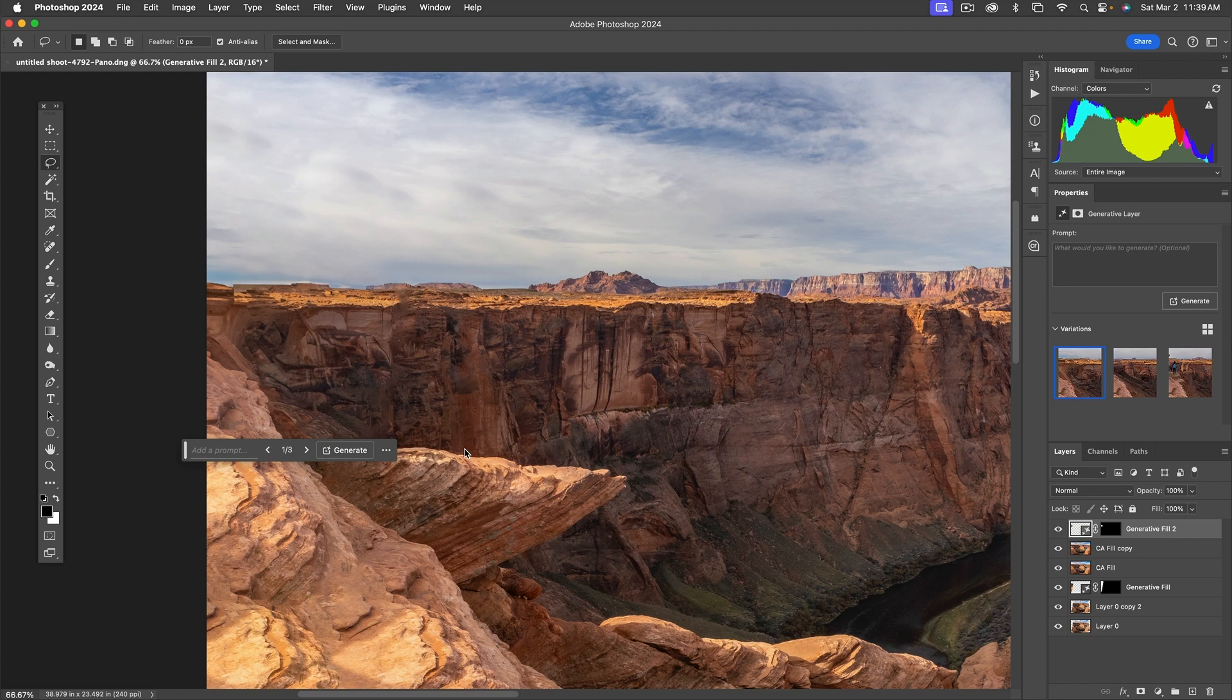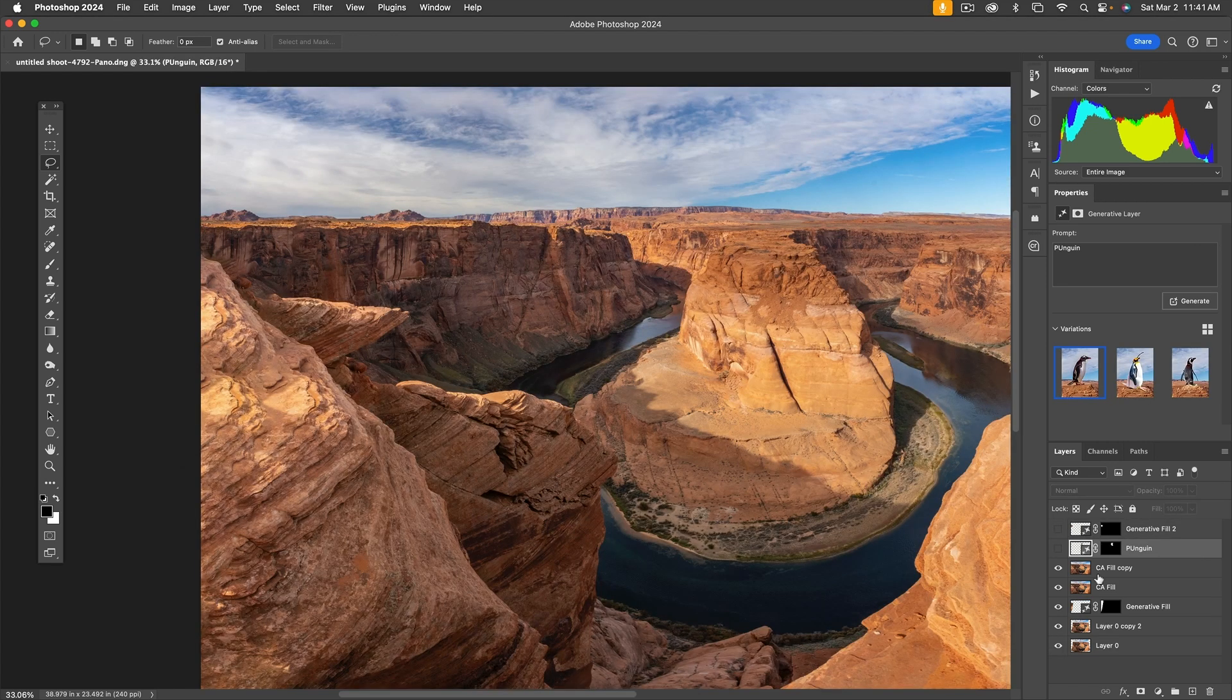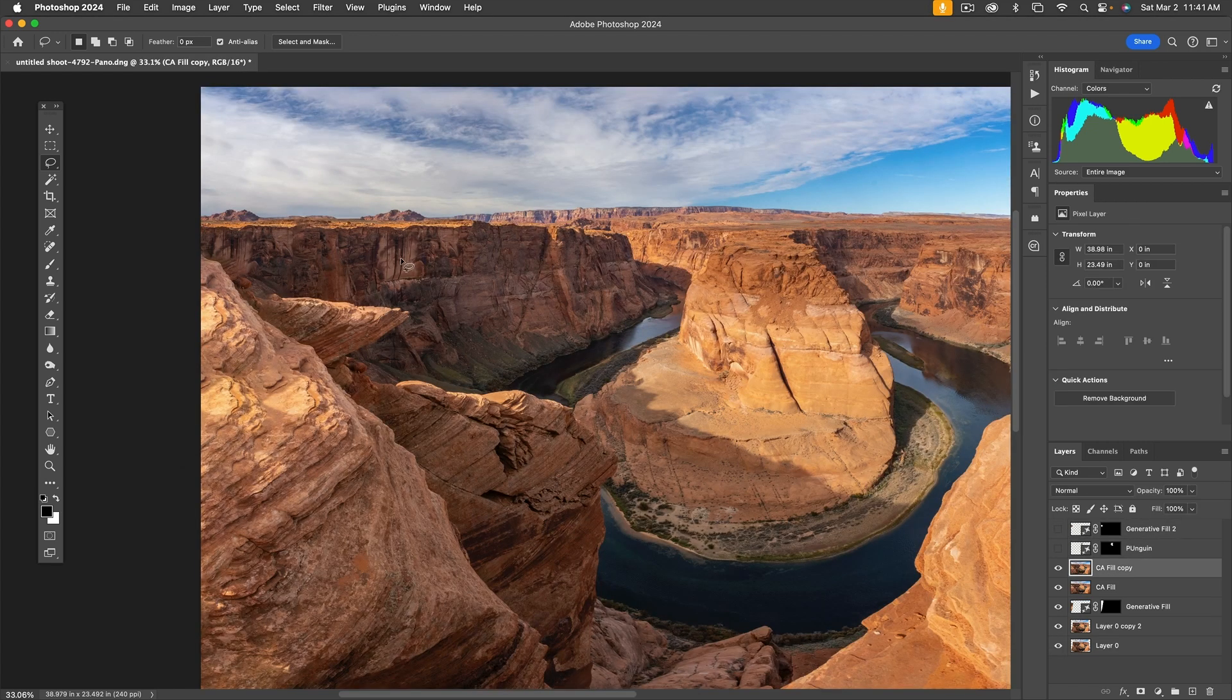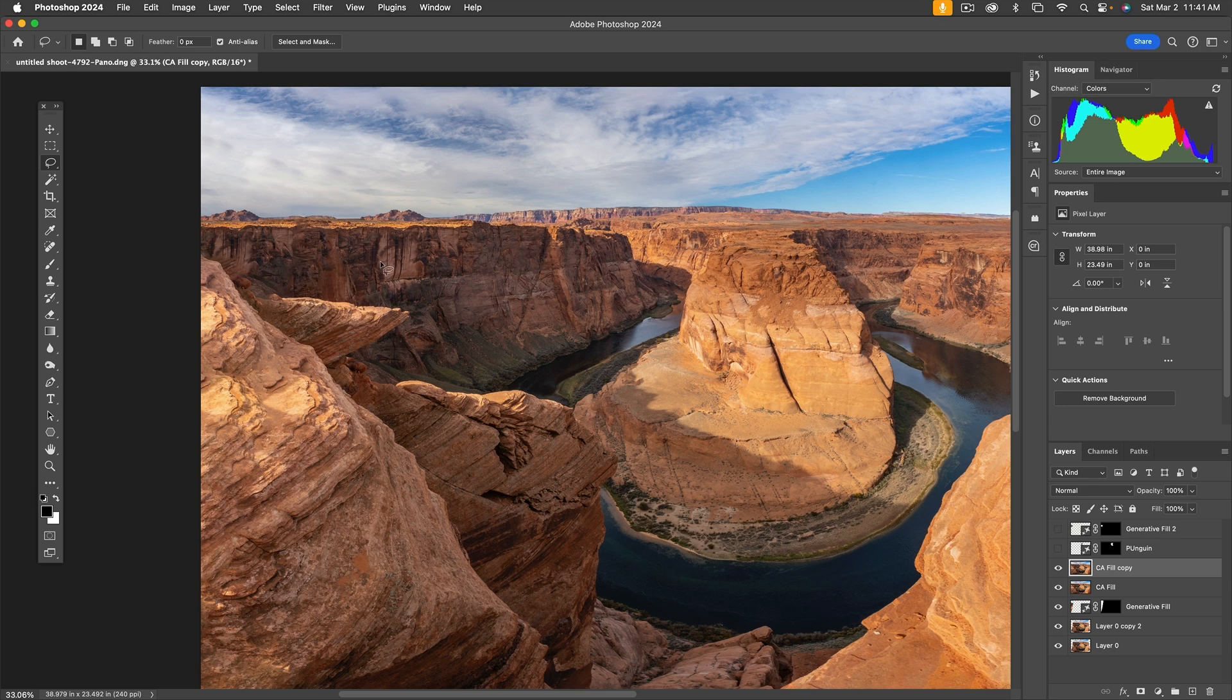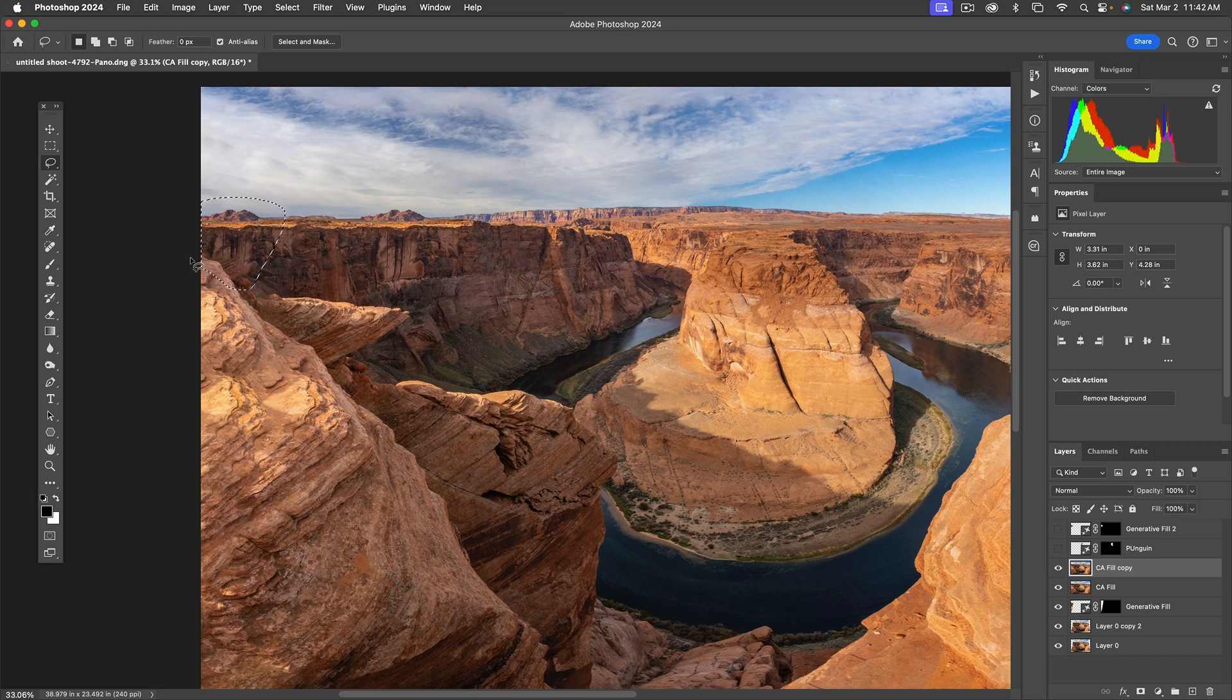But you know what, it's still not perfect. Let's ask for a variation in order to fix the problems with the repeating patterns. What happens if we just select this area again and do content-aware fill?